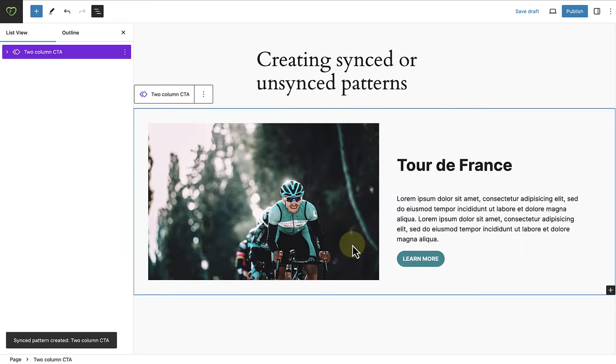So if you love a design, you can save it and reuse it as a synced or non-synced pattern.